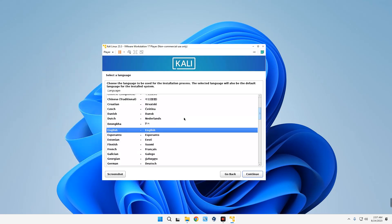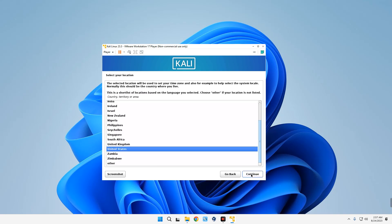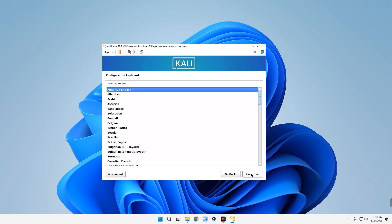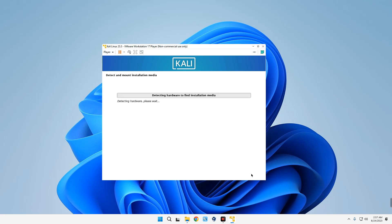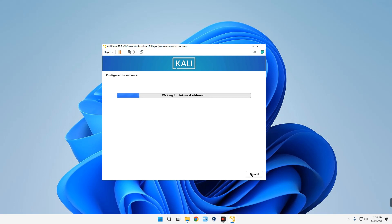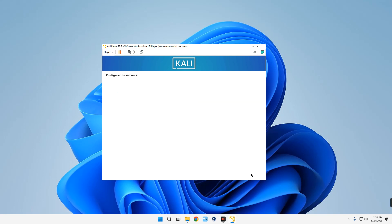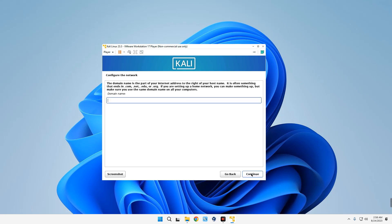I'm going with English. Set your country and region, continue. Set your keyboard layout, your keyboard format, continue. Now for the hostname, we can leave it as Kali, continue.